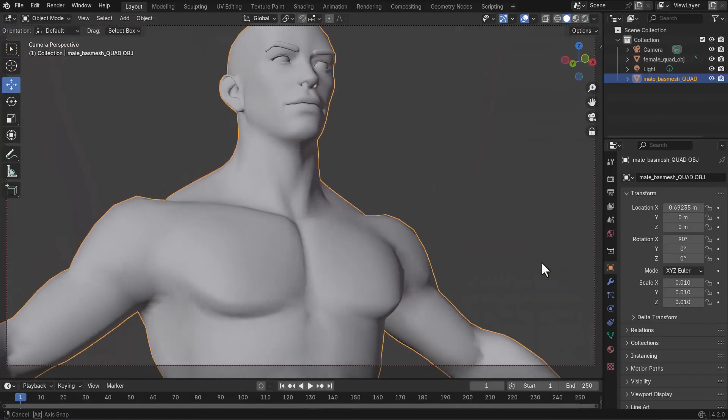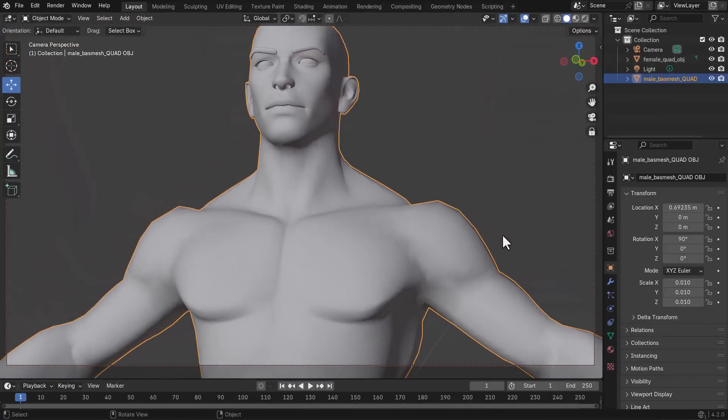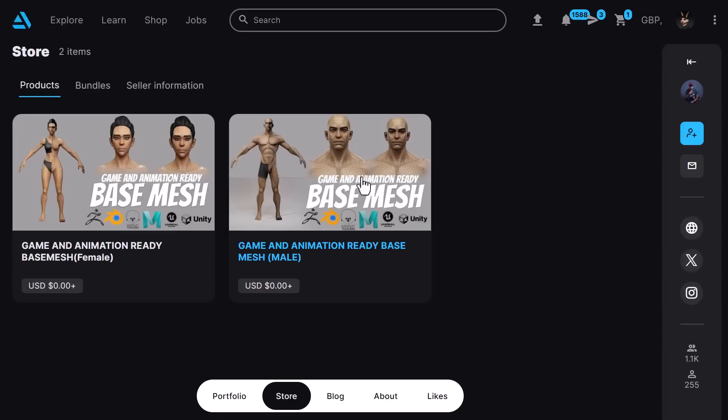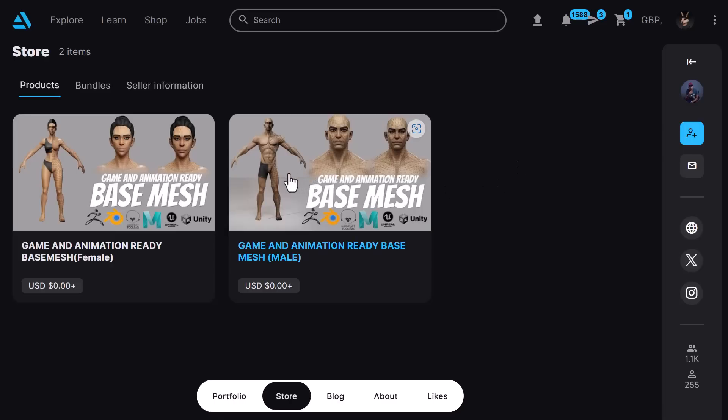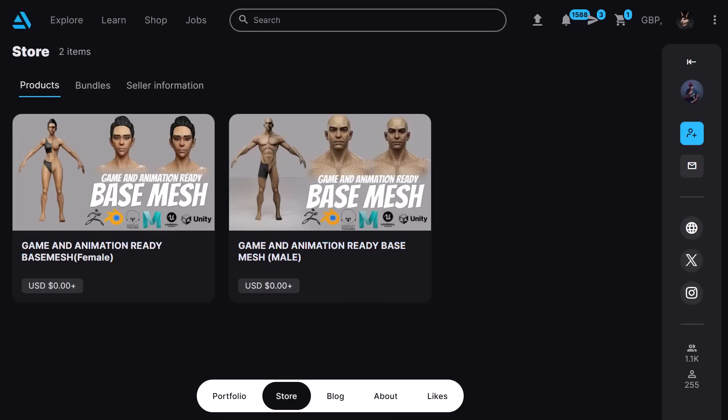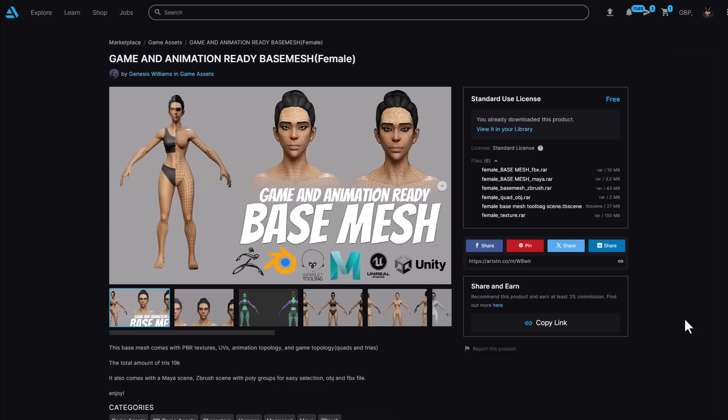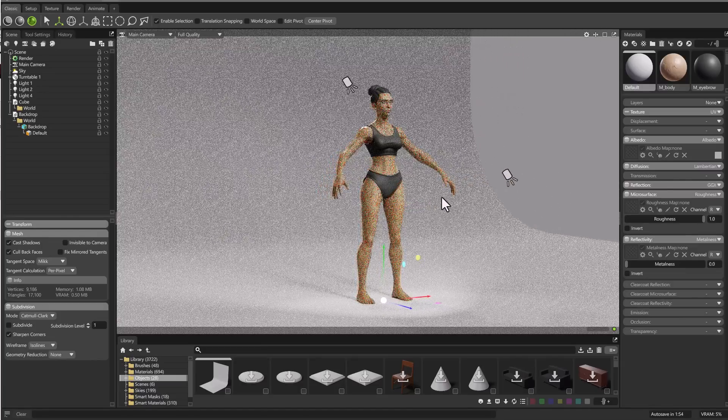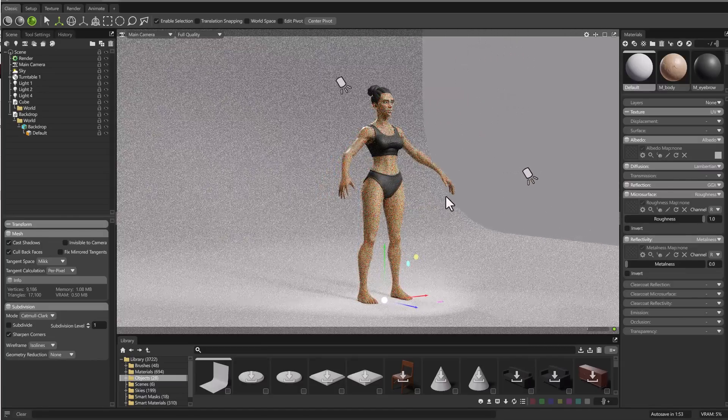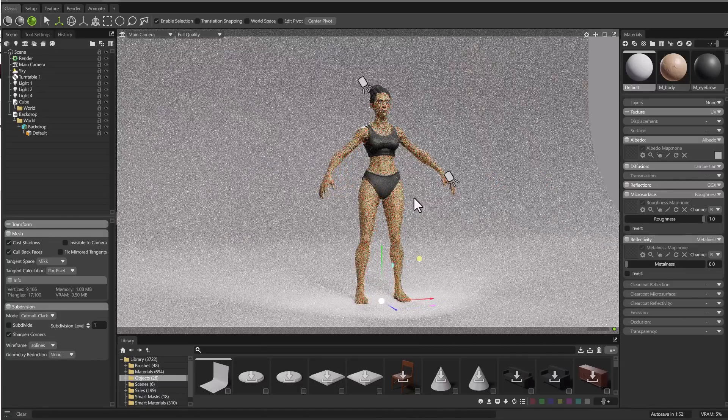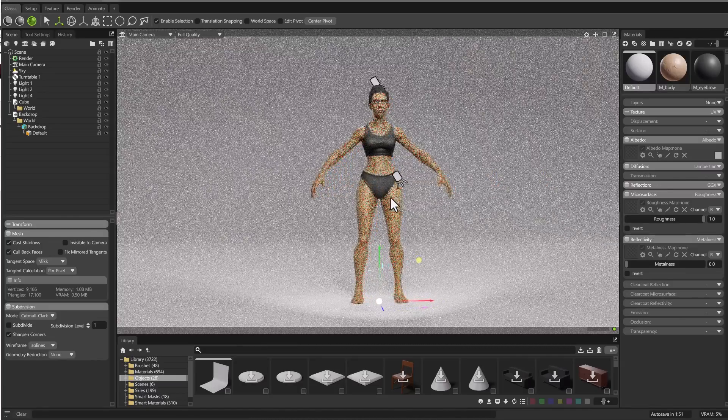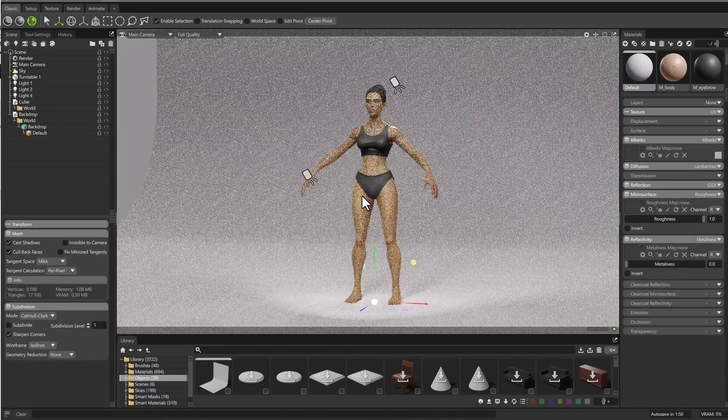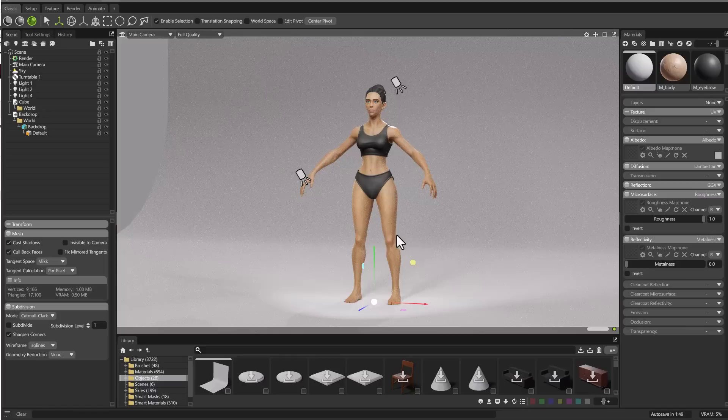Genesis Williams, an interesting 3D creator, has put out game and animation ready base meshes dealing with a male and a female character. These models come as both FBX, OBJ, and also the ZBrush file. For those who work with Maya, this has been super optimized for Maya, and there's also a female version that you can use to preview real-time rendering of how these models look in Marmoset Toolbag.